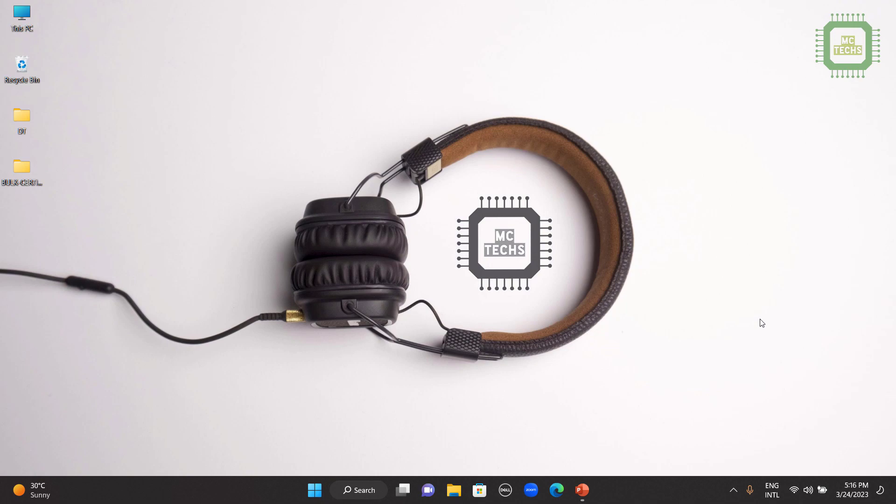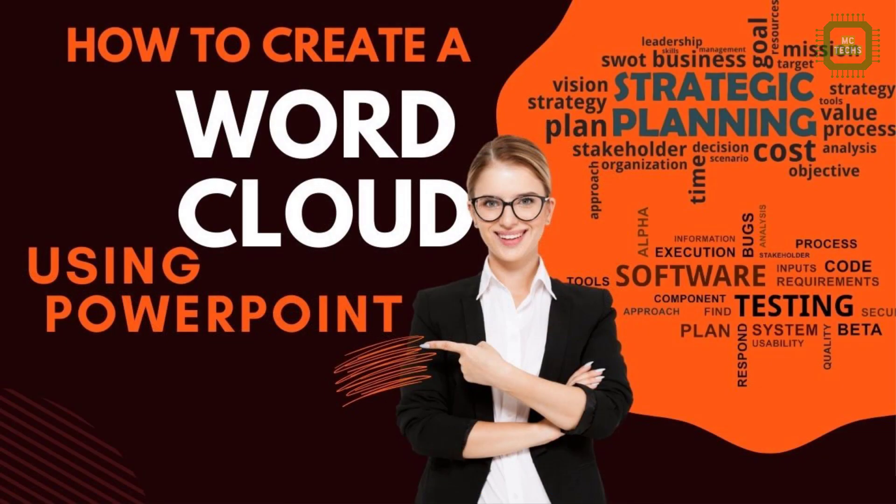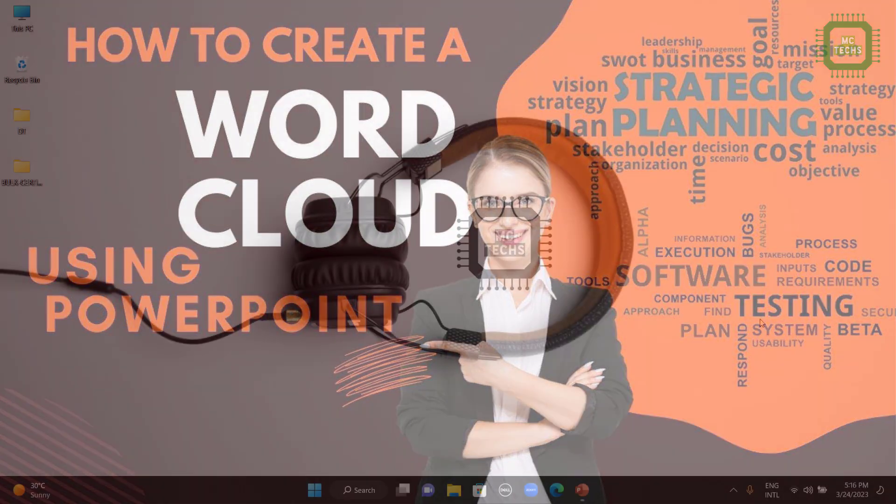Hello world, this is Siraj. Welcome to this channel. In this tutorial, I'll be discussing how to add word cloud in Microsoft PowerPoint. So let's get started.